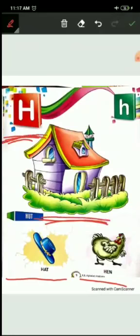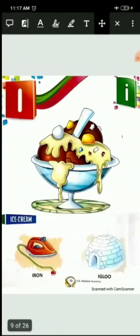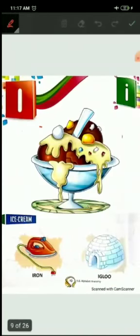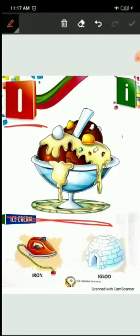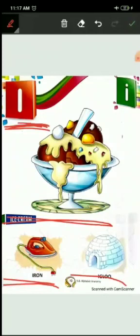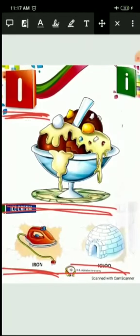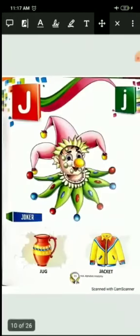Now next I. I for ice cream. Ice cream sab bachy khaate hai. Sab ko bhoat achi lagti hai, he na. I for iron. Iron means press. Jis se hum log ke clothes iron hoote hai. And I for igloo. Igloo kya hoate hai? Jhaan par bachy snow hoate hai, vahan par jho houses banae jate hai, unki shape ko hum log kya bolte hai, igloo. So I for ice cream, I for iron, and I for igloo.